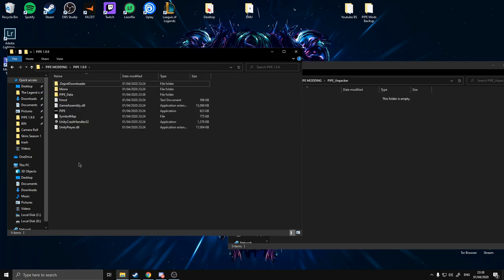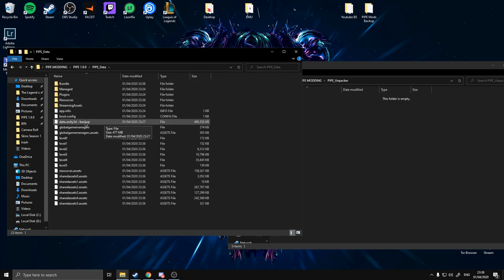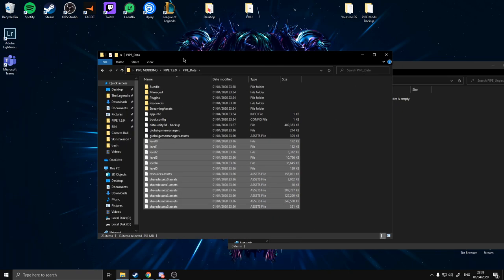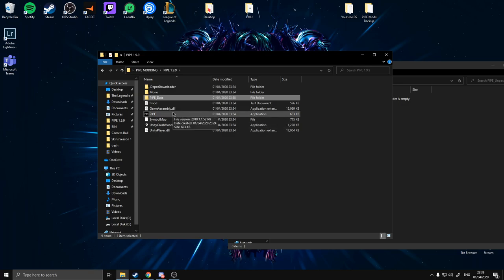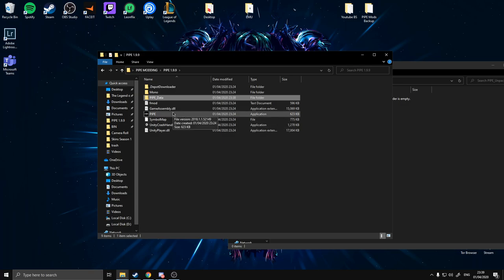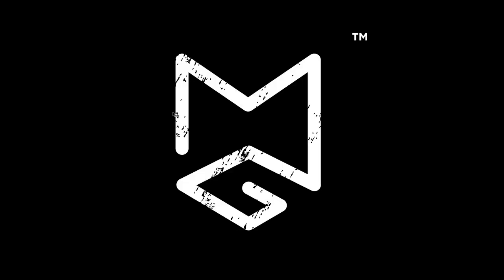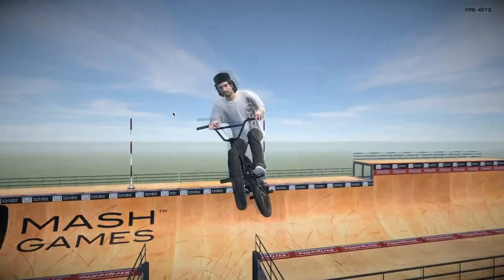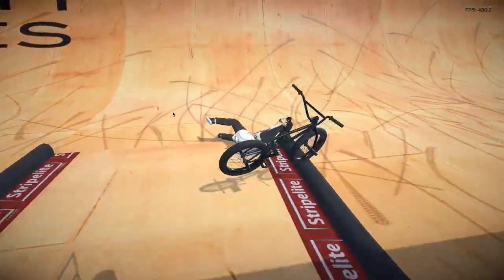Success — it deletes itself. In your Pipe Data folder now you'll have data.unity3d backup and all these new files — that means success. Double check your game still runs just to make sure. Game works — that's a win. We're going to go on to step three now.